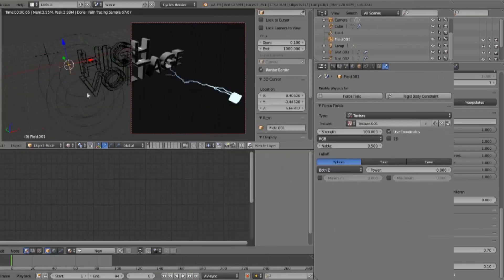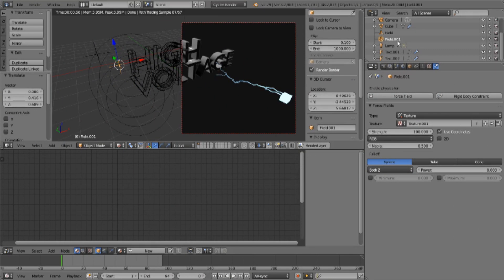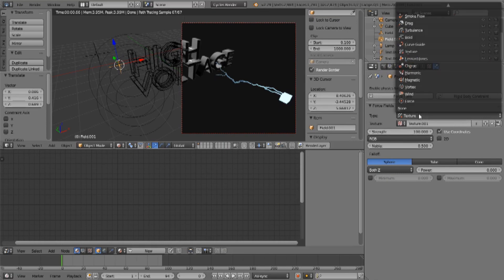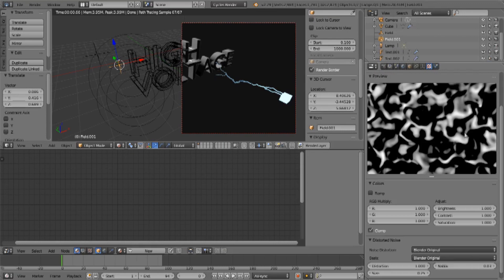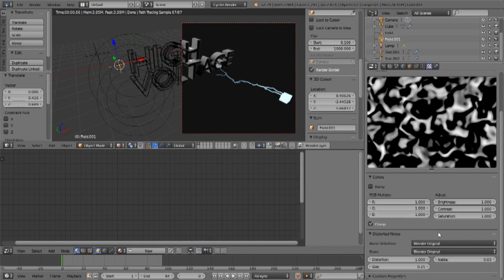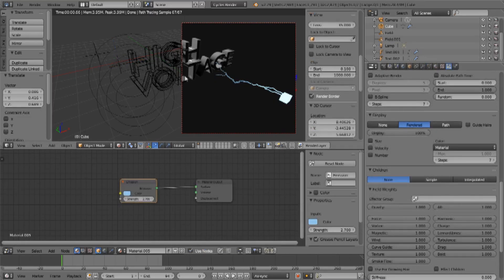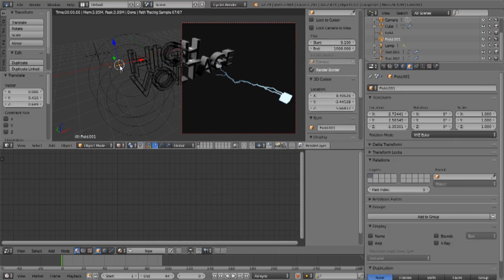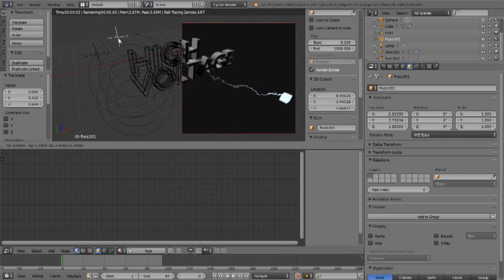If you notice, I have some fields already active. One of them is a Texture field, and the texture I'm using at the moment is a Blender original field — all standard as it comes out of the box, size 0.25, distortion 1.